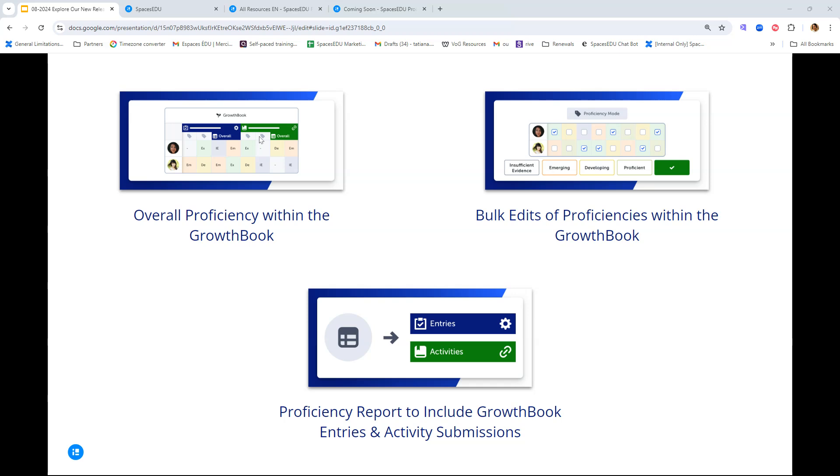Additional growth book updates are coming in October. First, we have the ability to apply an overall proficiency within the Growth Book. You use your professional judgment here if it's applicable and appropriate for that specific entry. You will be able to apply any overall proficiency for your students within the Growth Book, and that includes activities as well. You can have bulk edits of proficiencies within the Growth Book too. We understand that applying multiple proficiencies within a table can be a lot of work, especially when you're assessing multiple curriculum tags across many students. Within the Growth Book, a new dedicated proficiency mode will allow you to apply multiple proficiencies in just a few clicks. This will allow you to save time and focus on what you do best and what really matters, which is teaching.